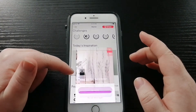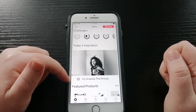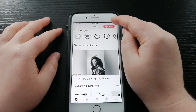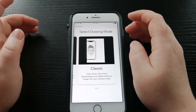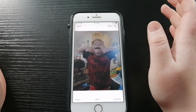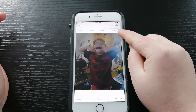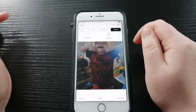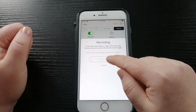Then go into DaVinci Eye and instead of pressing 'try drawing this picture,' press the draw button on the top which is red. It will show the pictures you have on your phone and you select your picture. Press classic mode — the AR mode works the same way. Press Tools and then scroll all the way to the far right where it says Record. Turn it on by pressing the little button, it'll turn green, then press Start Recording.